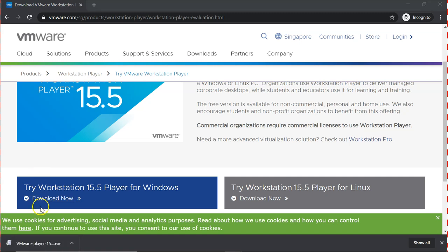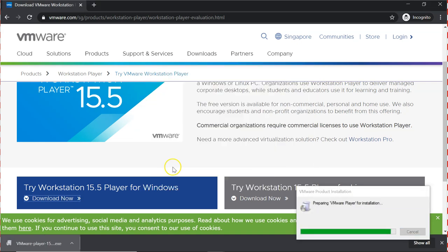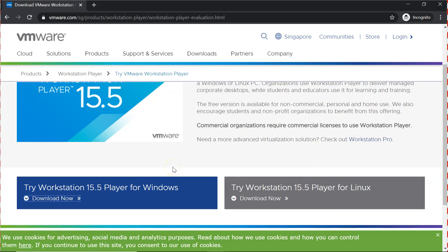There you go, it is complete now. Click on it. To begin the installation, this is version 15.5.